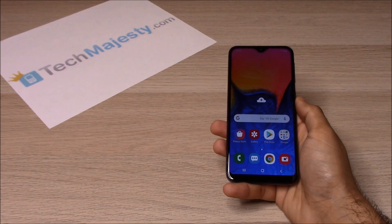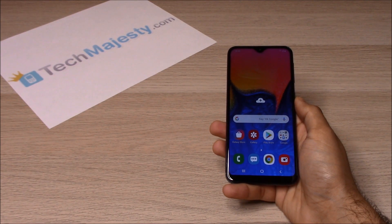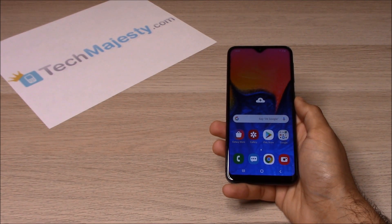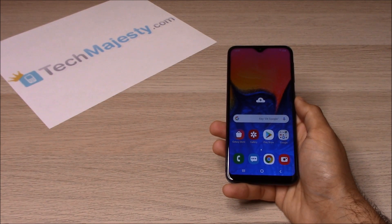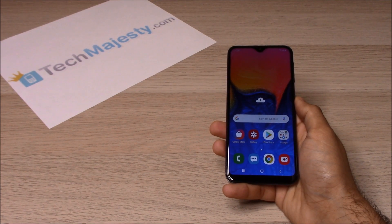Hey guys, Johnny here from TechMajesty.com. Today I'll be showing you how to unlock your Sprint Samsung Galaxy A10e, step by step through this easy process.